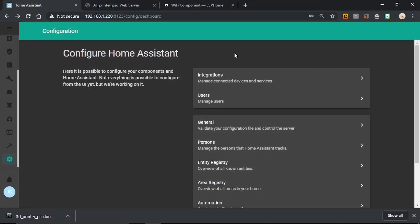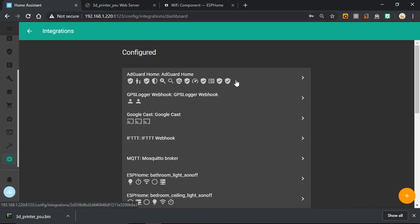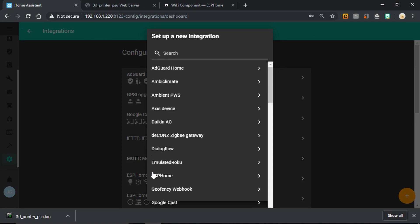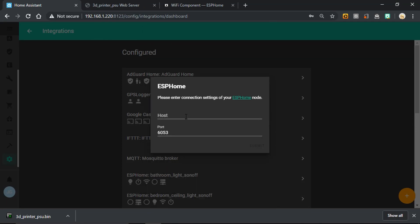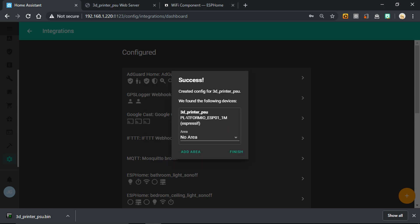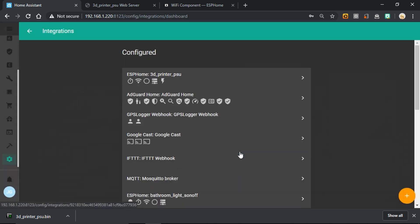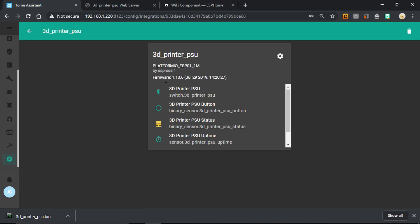Over to Home Assistant, we can go to integrations, add a new integration, ESPHome, and choose the IP address. Yours might have been discovered if you're running discovery. Once it's found, we can choose to add it to an area. I'm not going to. Press finish.